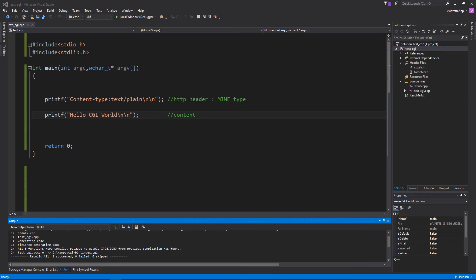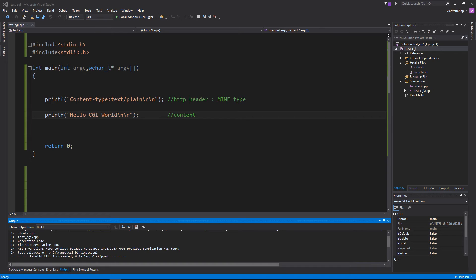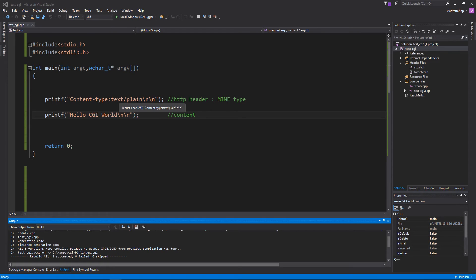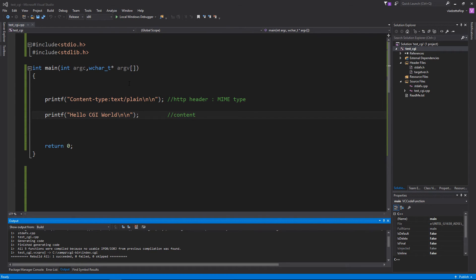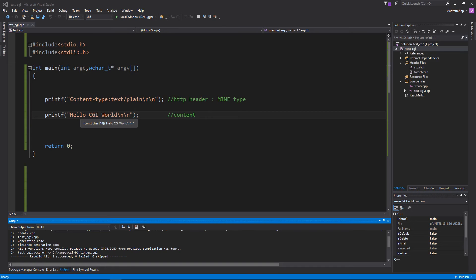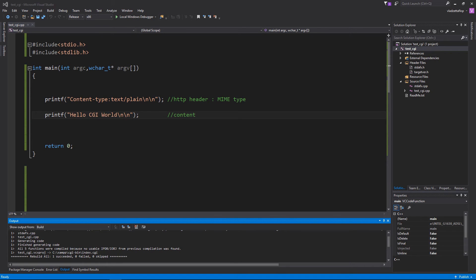This is the code we will be using. It has two standard outputs. The first standard output is the HTTP header with the MIME type of plain text. So we will be sending plain text to the browser. The next standard output is Hello CGI World. And we expect our browser to show us this string. This is a server-side program that will send Hello CGI World to our browser. So let's try that.